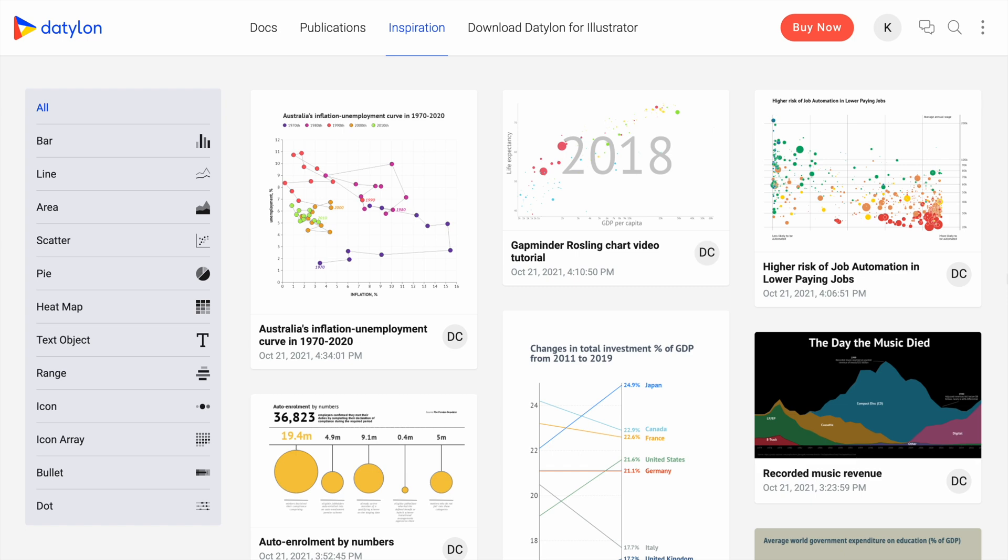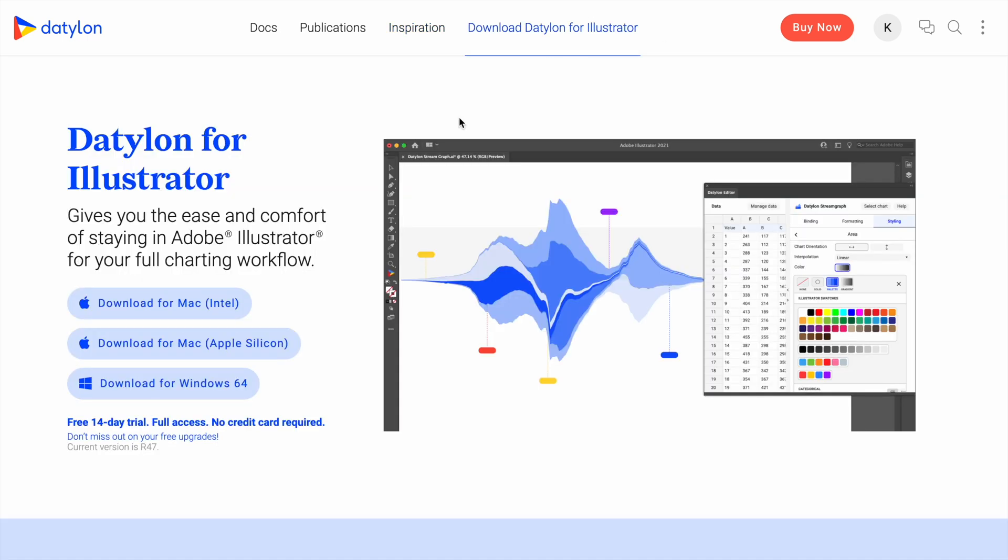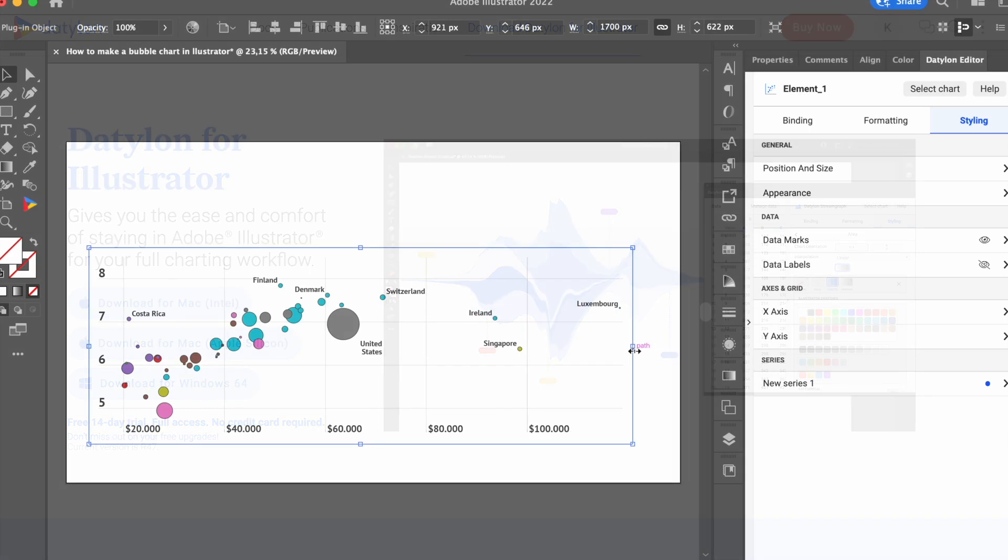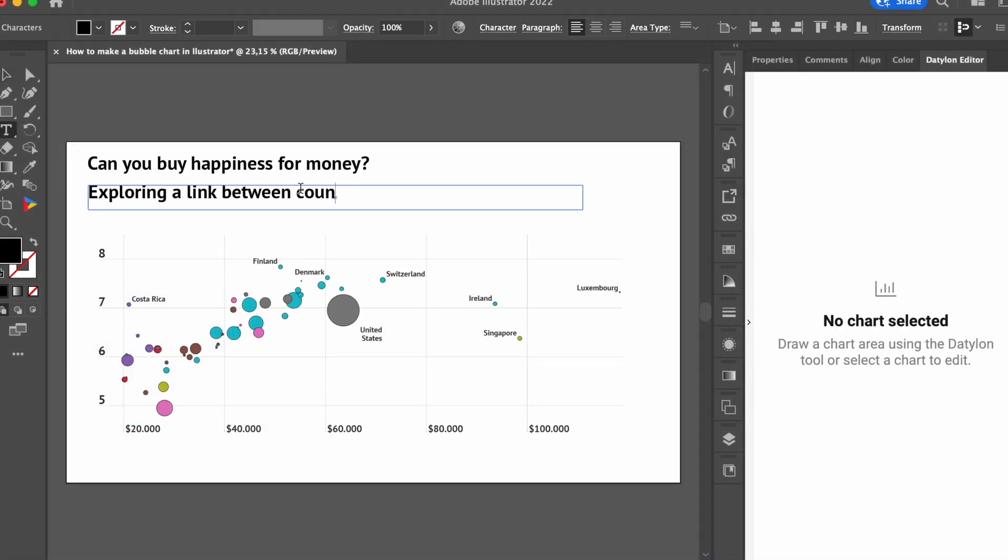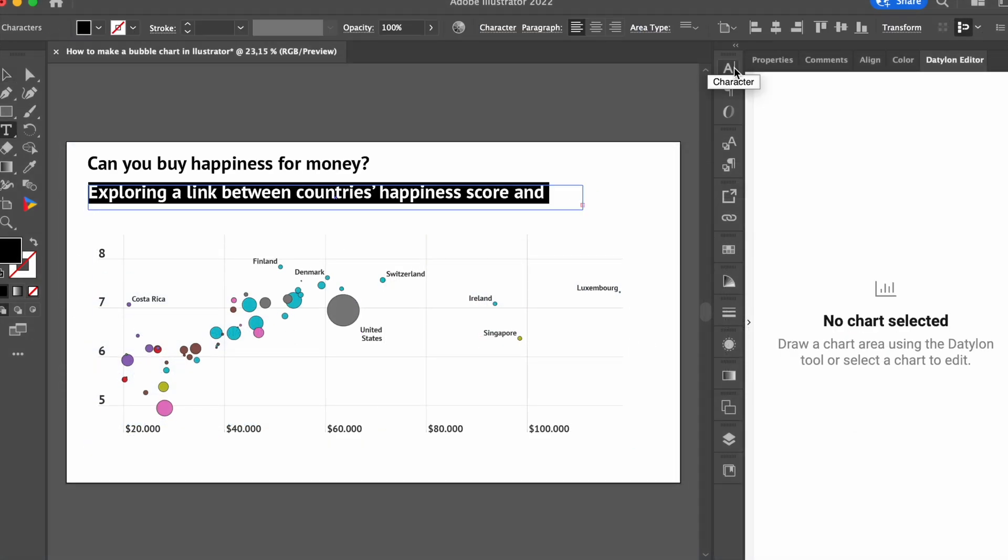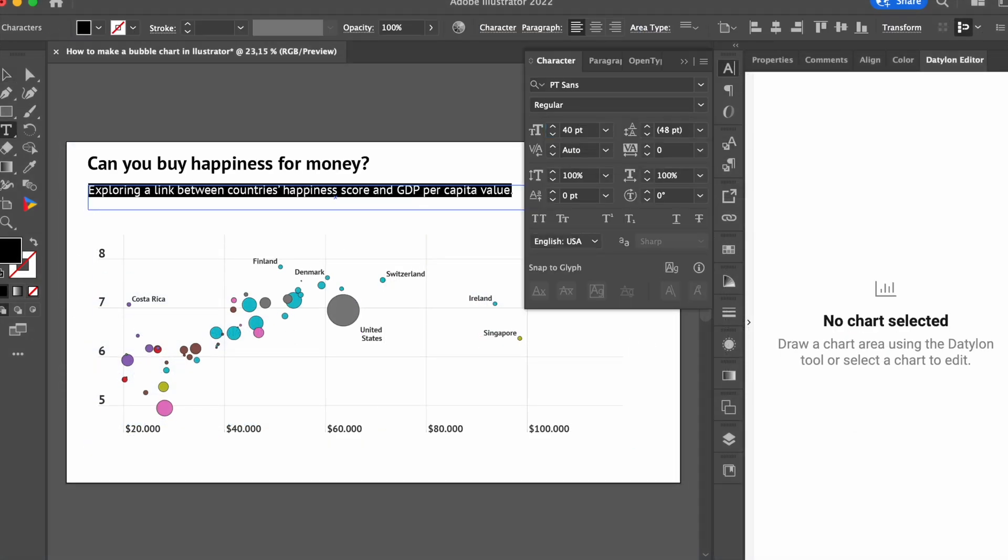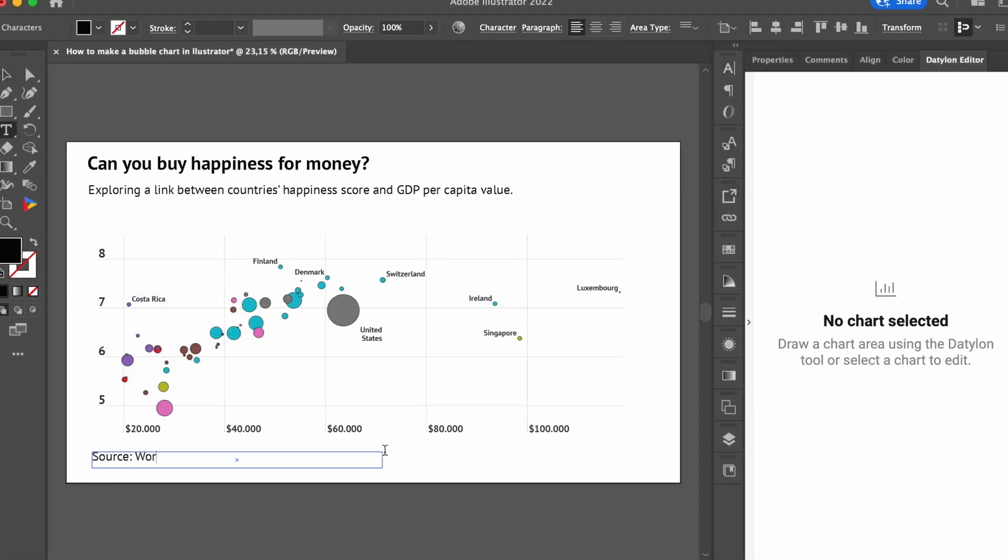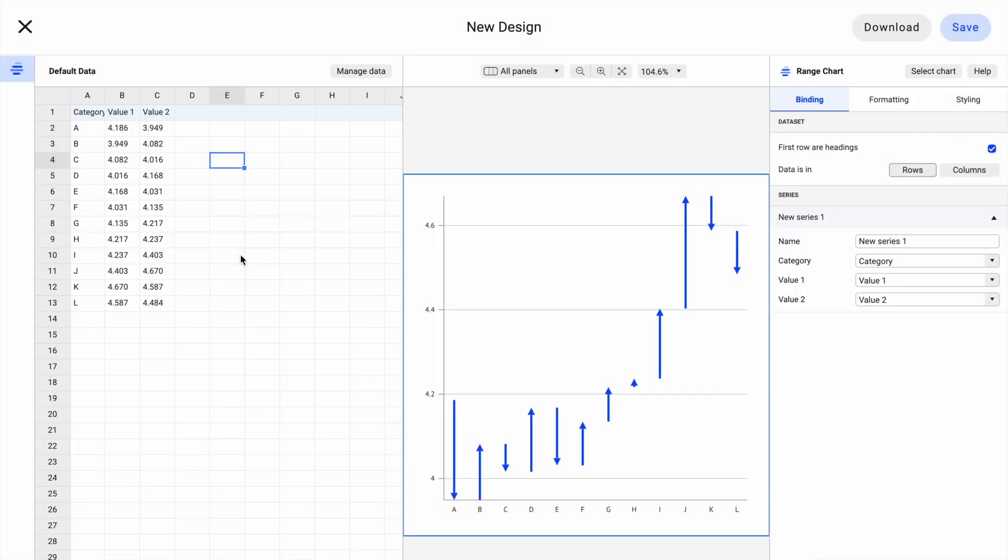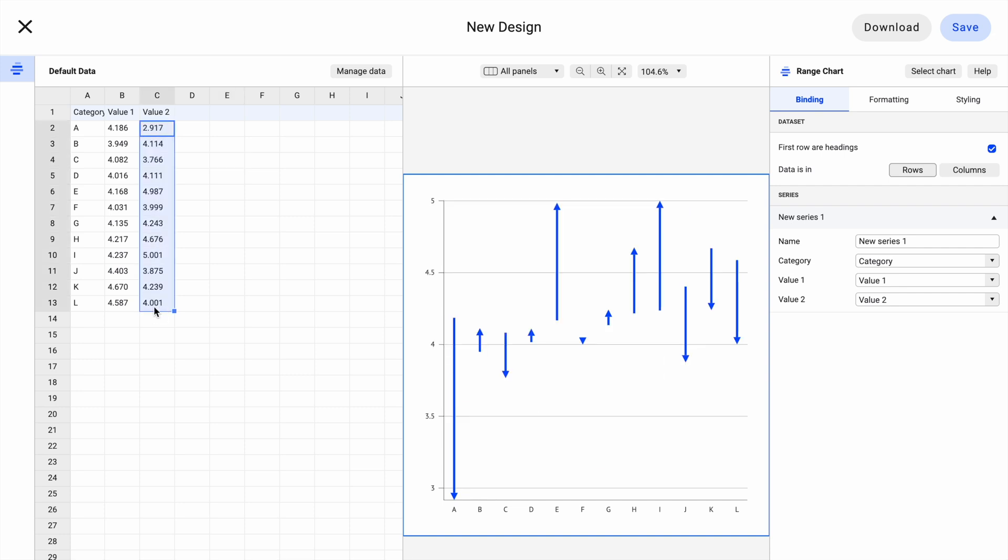When you're signed into your new account, you can download Datylon for Illustrator. It's our specially developed, very robust, and powerful chart maker plugin for Adobe Illustrator. But you can also stay within our web app where you can create your own chart or manage templates exported from Illustrator and upload your own data to it.